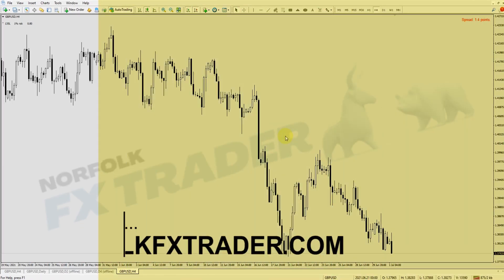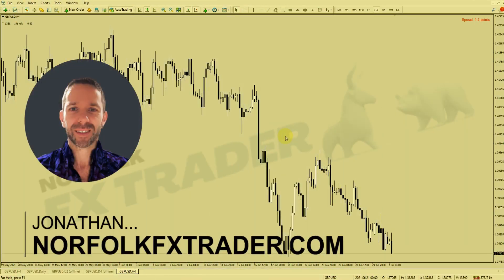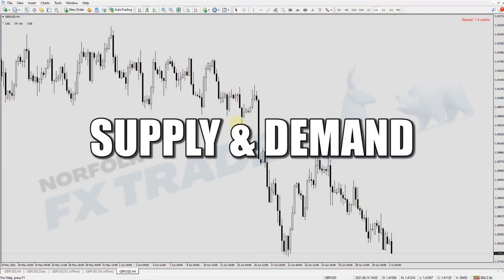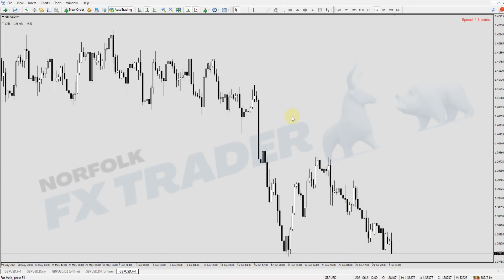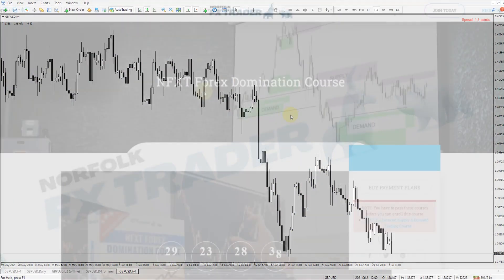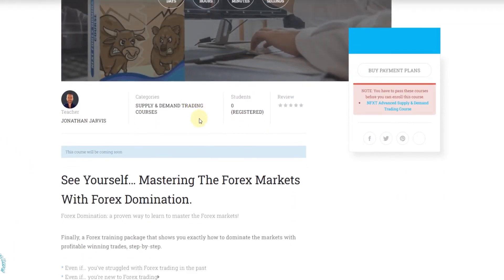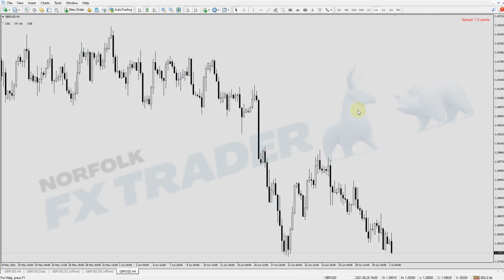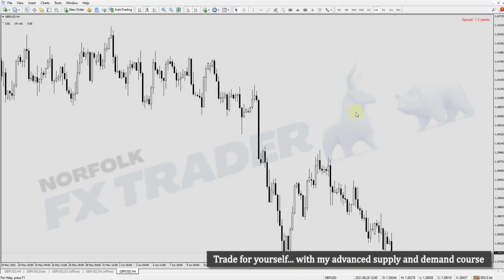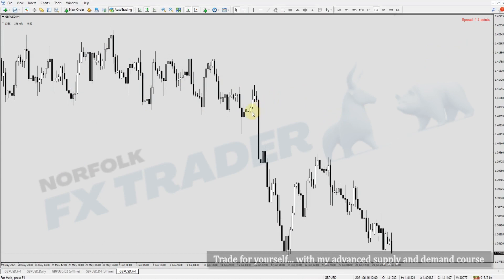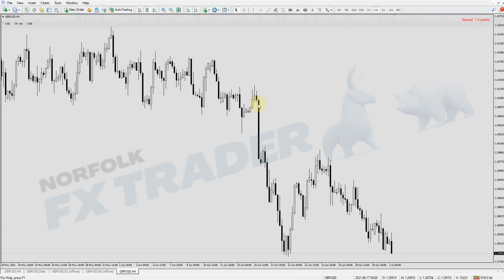Welcome back, supply and demand traders. As I said in the intro, this video I'm going to be talking about the use of smart money supply and demand together so you can understand the way those markets move. This is something coming out in much more detail in a new course called Forex Domination later this year, and right now there is a great discount on that advanced supply and demand training course.